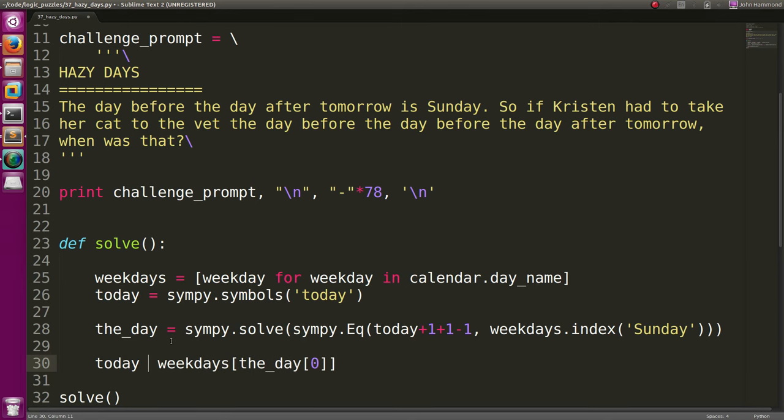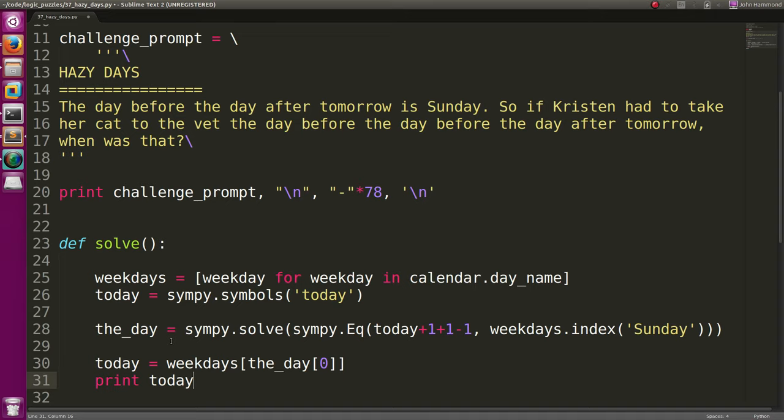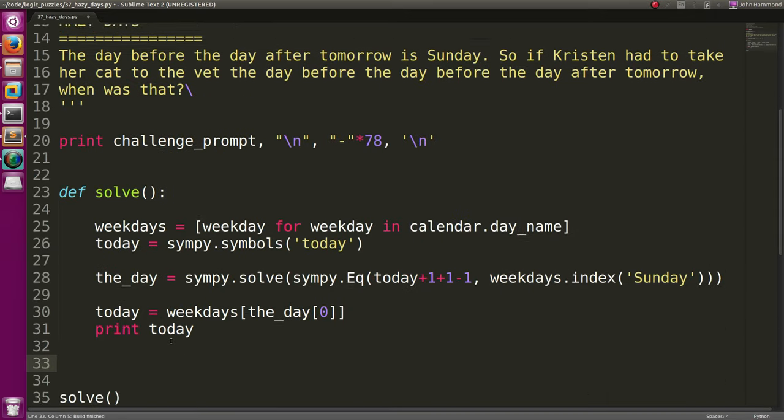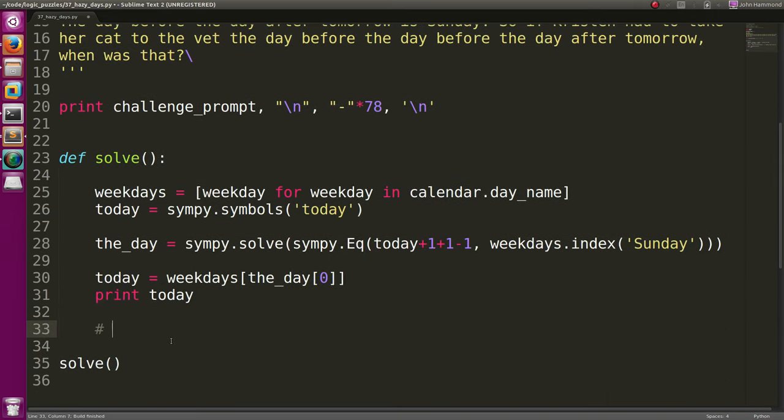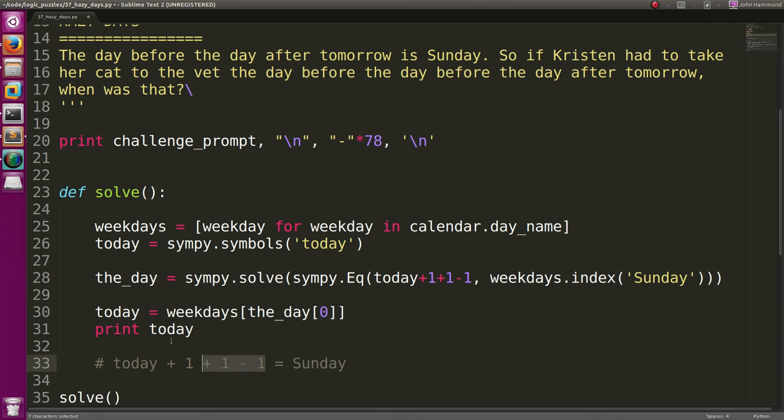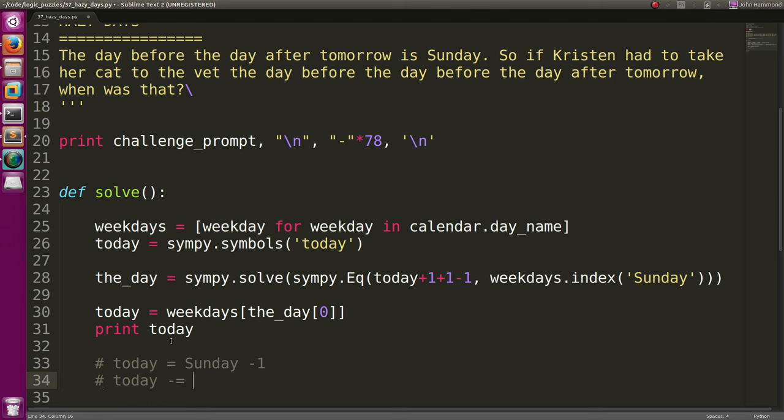And that was everything we already conceptually figured out, right? We're saying that today plus 1 being tomorrow. The day after that, plus 1. And then minus 1, being the day before that, is equal to Sunday. So you simplify all this math out. You solve for today. And that's easy enough.